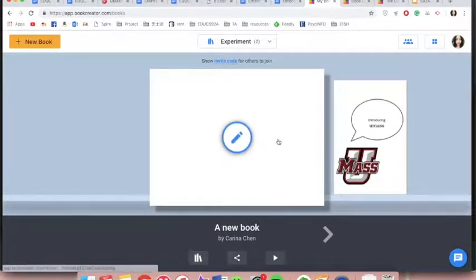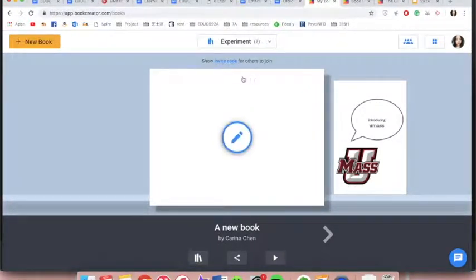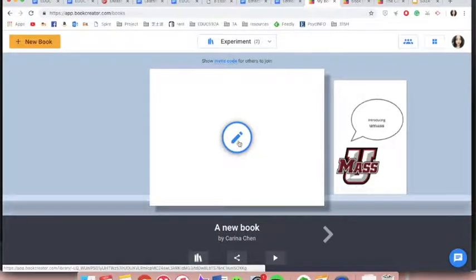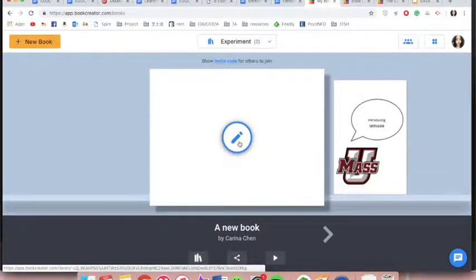Once you sign in, you can create your own library and books. You can create up to 40 books with a free version and enjoy all the features without advertisements.